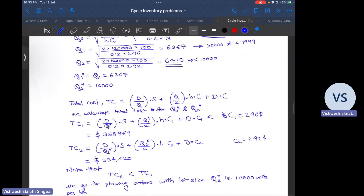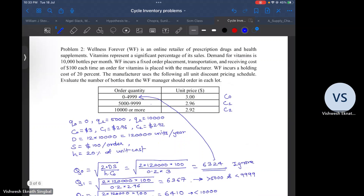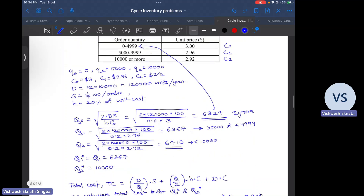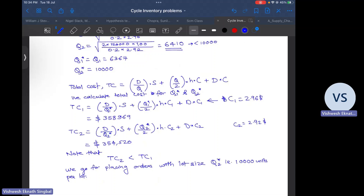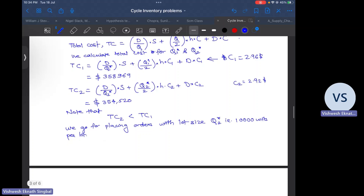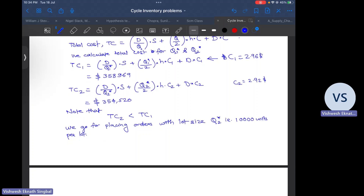To summarize the method: we have three price slabs, and we calculate EOQ for each. We check whether that quantity falls within the given limit for availing that price. If it does not, we see which slab it falls in. If it falls in the next slab, we ignore that case because we will calculate EOQ for that slab using the correct price. If it falls in the previous slab — as happened for Q2 — we use the minimum order quantity required to avail that price, then calculate total cost and choose the option with the lower total cost.